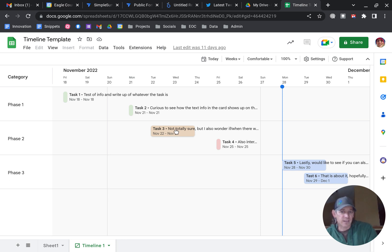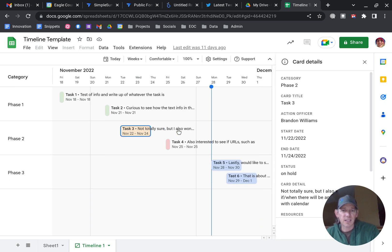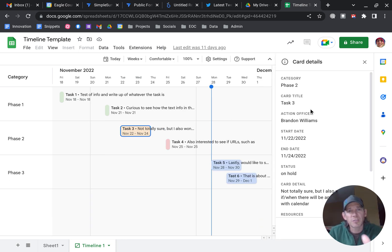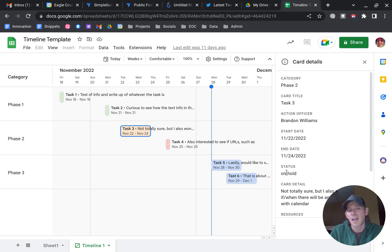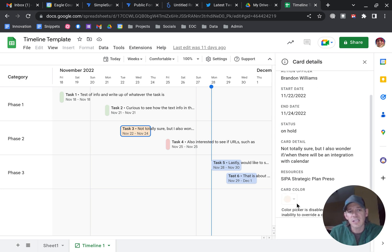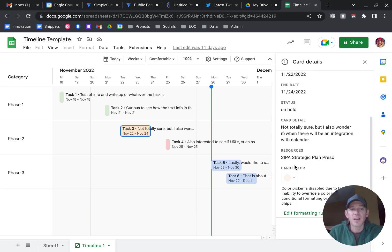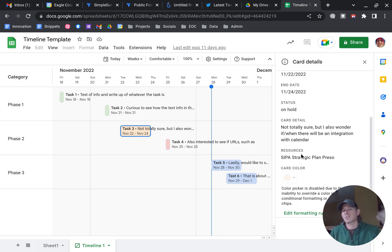If I select these items, it uses the information from that sheet: the category, the card title, the action officer, start date, end date, status, and the card detail. I also have resources like an actual link to a document or something like that.